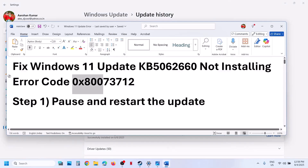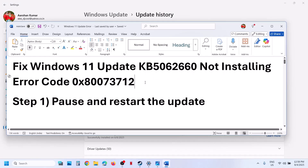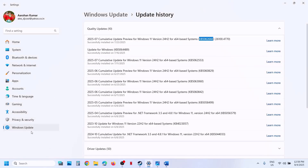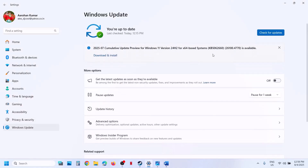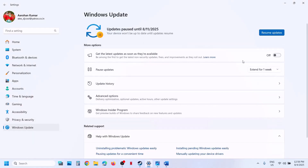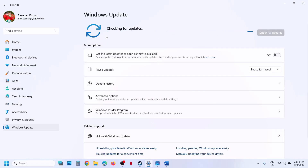The first step is to pause and restart the update. Go to Windows Update and over here you will see the pause option. Hit pause, this process may take some time, and then click on resume updates. Once you see the update, try to install it once again and then check.